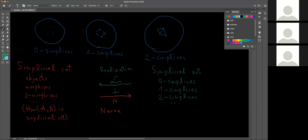This forms an adjoint pair — essentially not an isomorphism, because there isn't exactly a one-to-one relationship between simplicial sets and simplicial categories, but there is a bijective relationship between relations. So it's not quite an isomorphism, but the existence of such a pair of functors — called an adjoint pair — is a sort of weaker equivalence. We say that the realization is the left adjoint of the nerve.